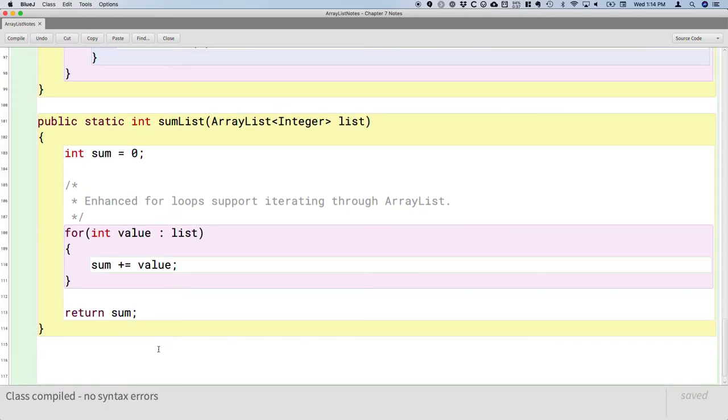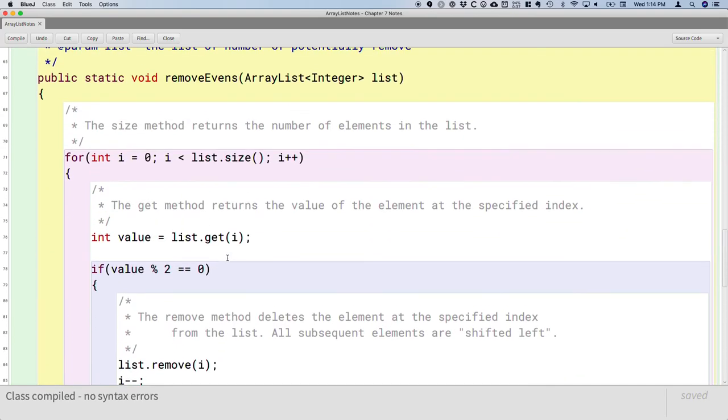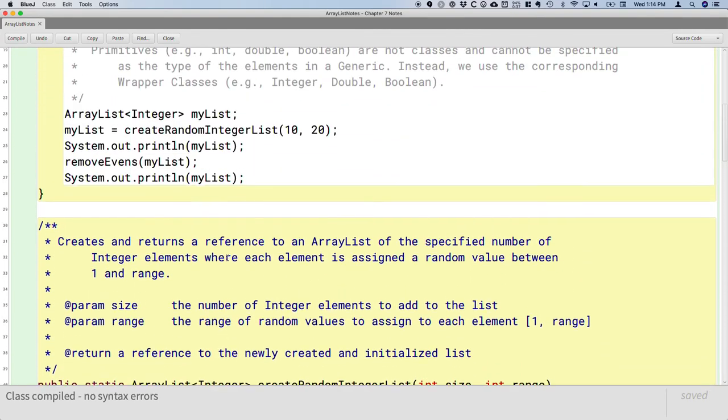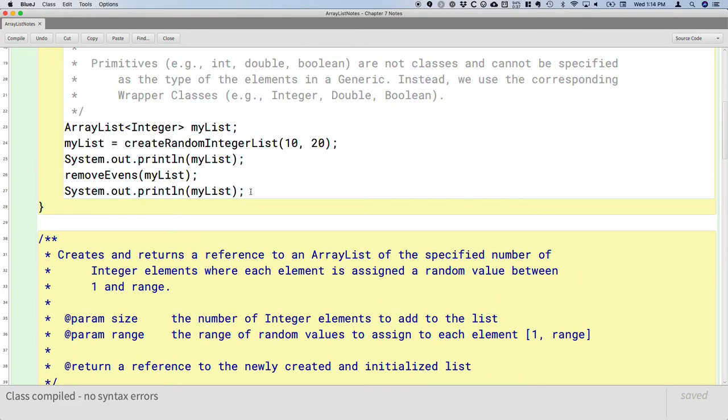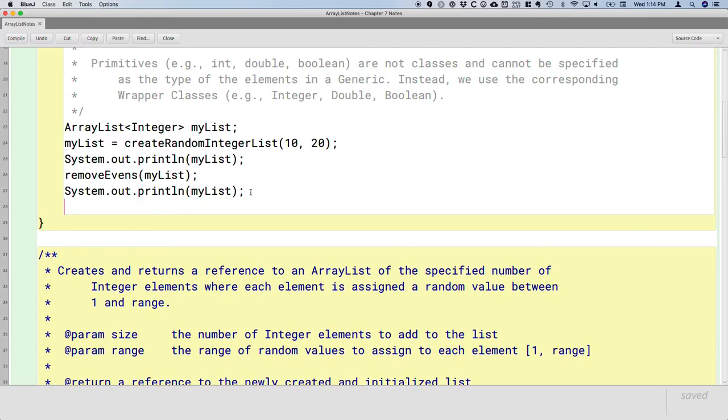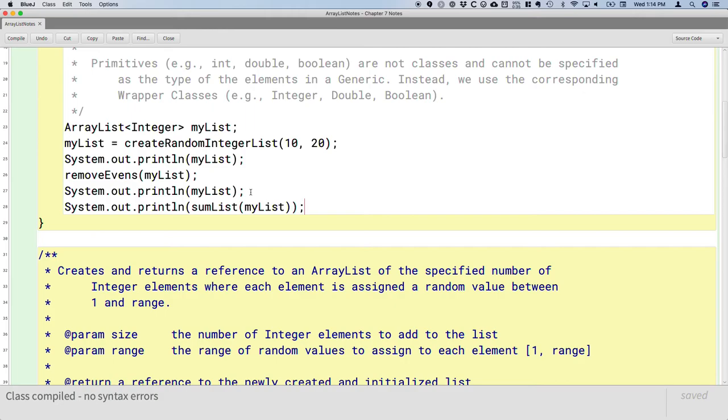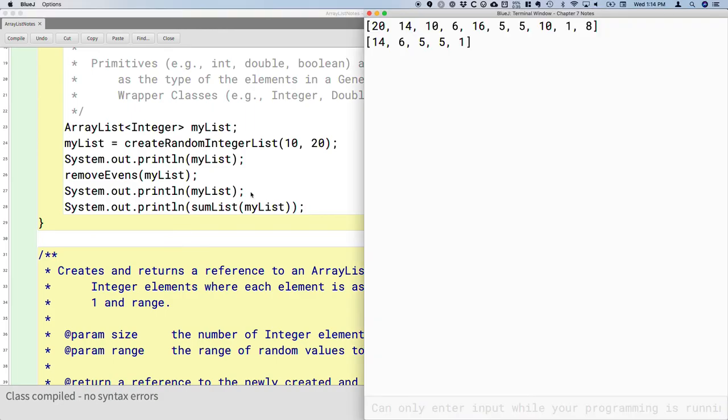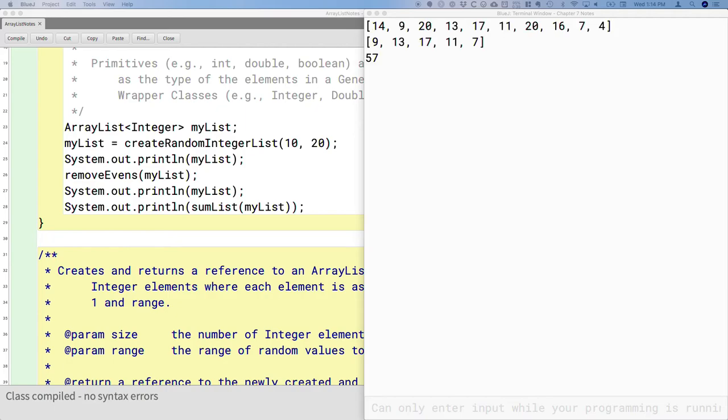So the enhanced for loop is really convenient when working with an ArrayList. Let's actually add some code to the main method to actually call this and print out the sum so we can make sure it works. So I'm going to return the value returned by invoking a method sumList and passing our Array. And when I run it now, not only are evens removed, but we also sum the values of the elements that are left in the list.